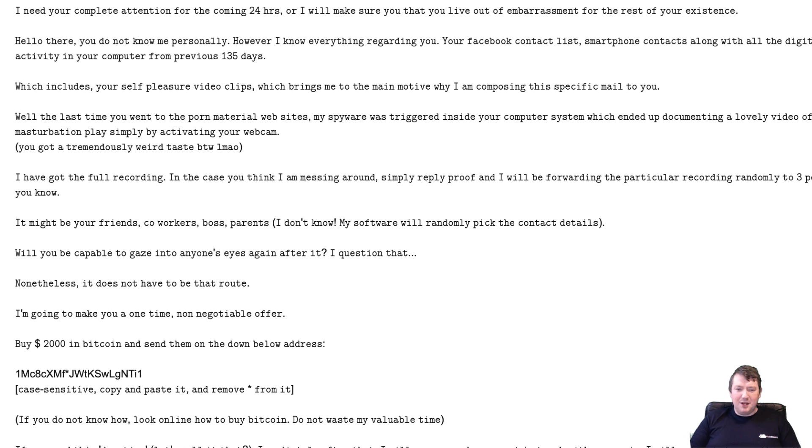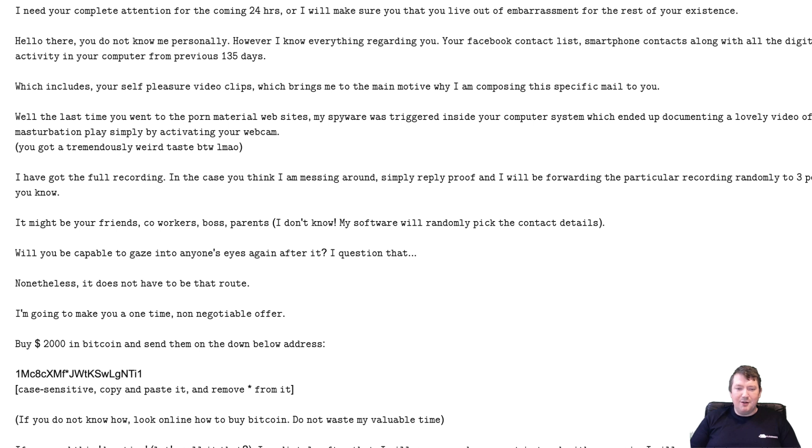If you send this donation, let's call it that, haha no. Immediately after that I will go away and never get in touch with you again. I will get rid of everything I've got concerning you. You may very well continue living normal day-to-day lifestyle with absolutely no fear.